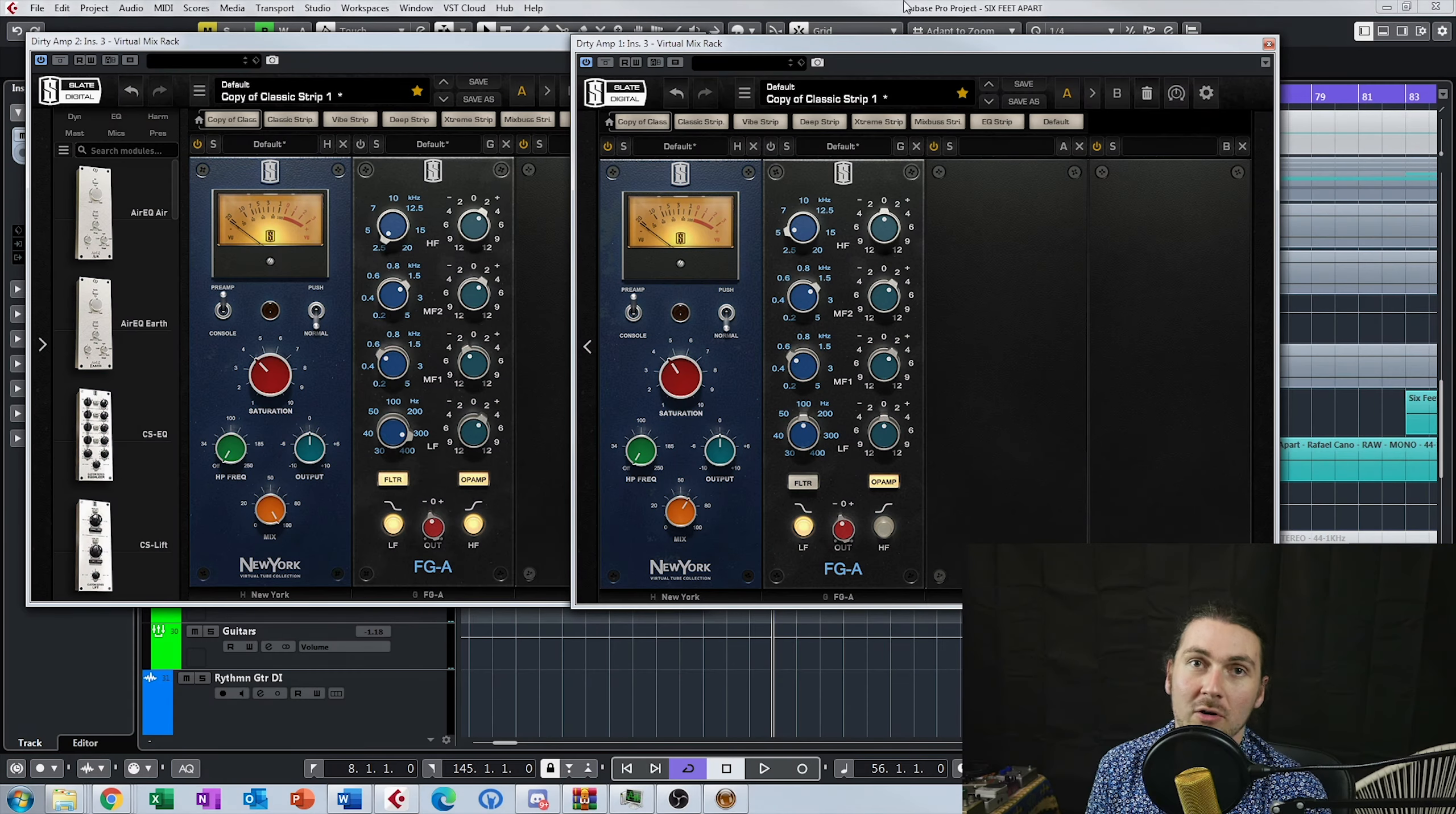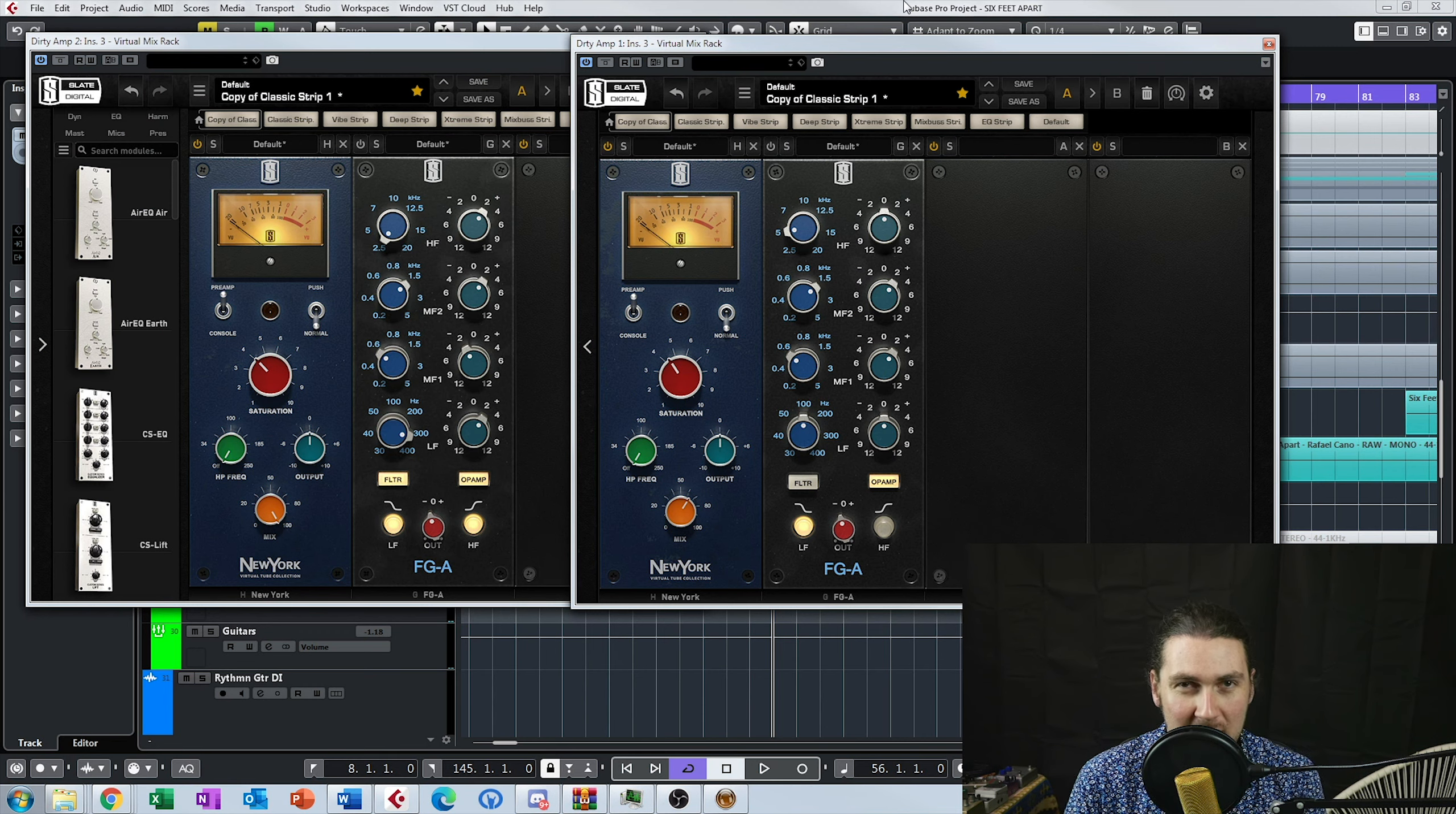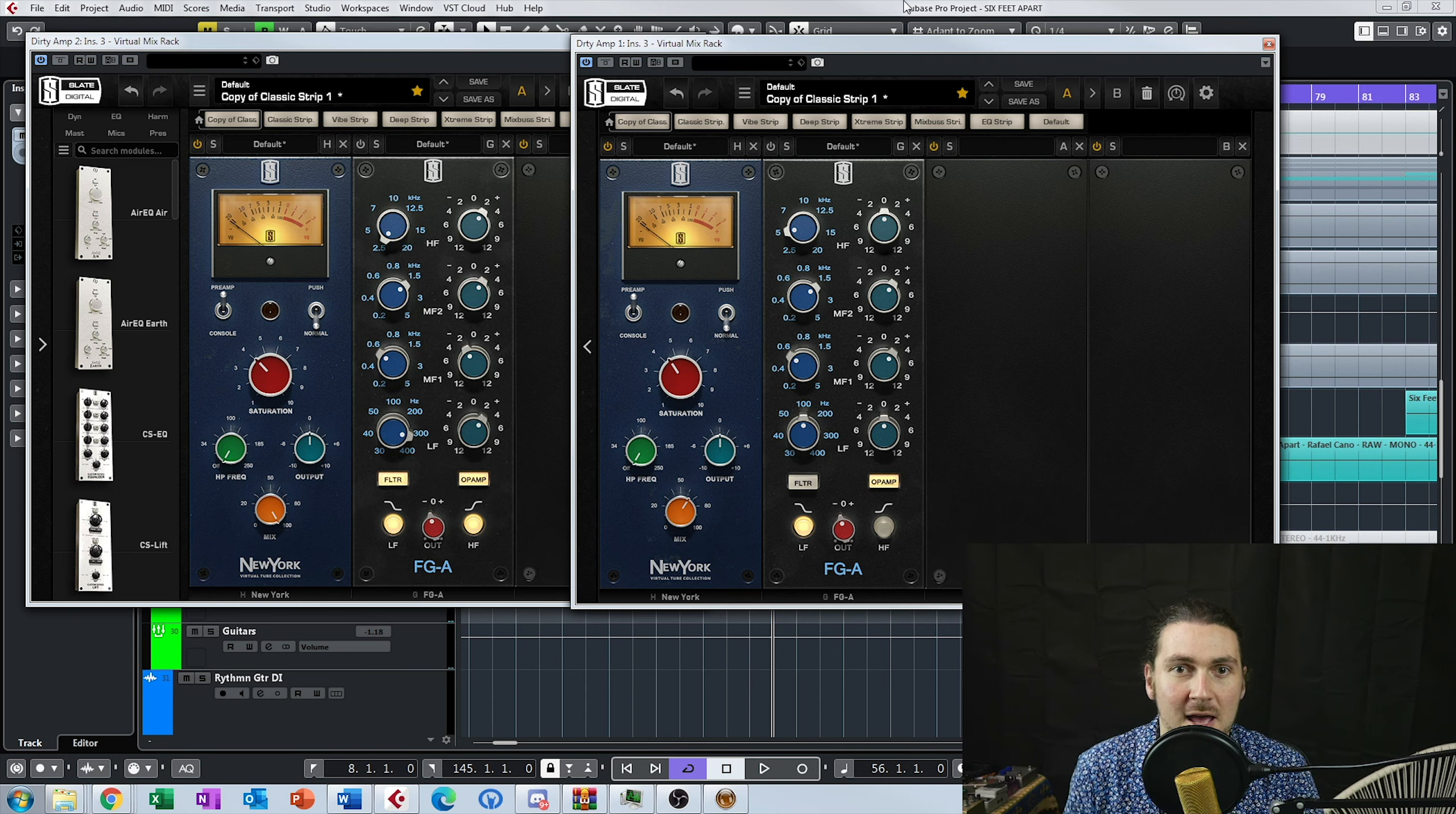Hey guys and welcome to another mix tips. Today we are looking at using an API style EQ to kind of make guitars a little bit fatter, bigger and stick out a little bit in the mix.